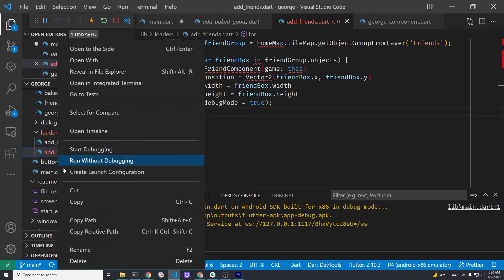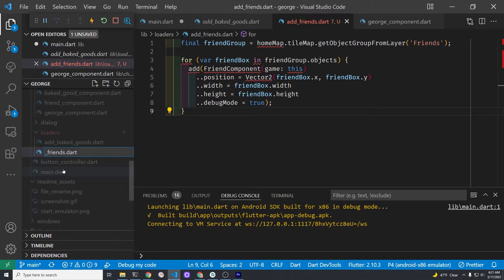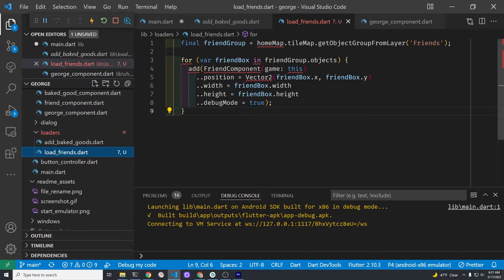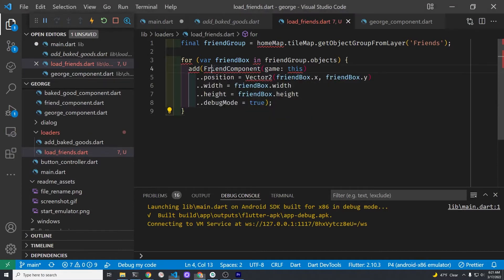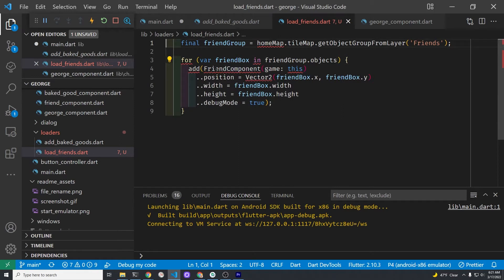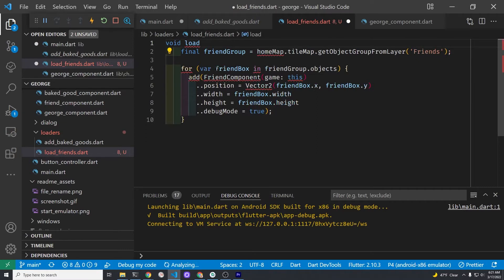Pay attention to what the different lines mean because we will have a challenge where you have to create the obstacle component on your own. Are you paying attention code breaker? So let's convert this into a function that we can call from the main.dart file. This will be the same challenge when you build the obstacle component loader.